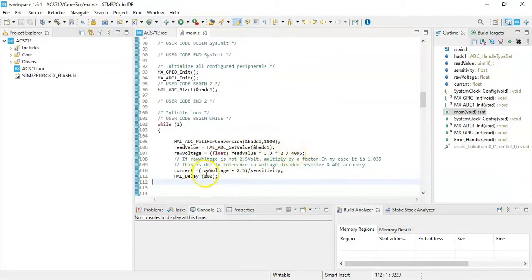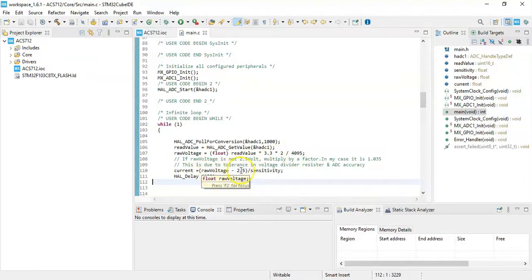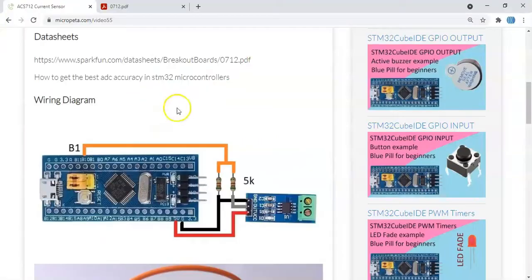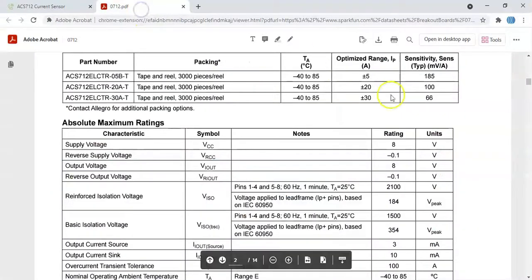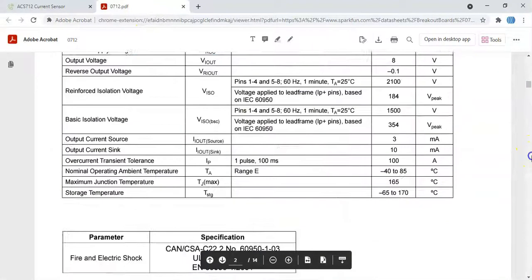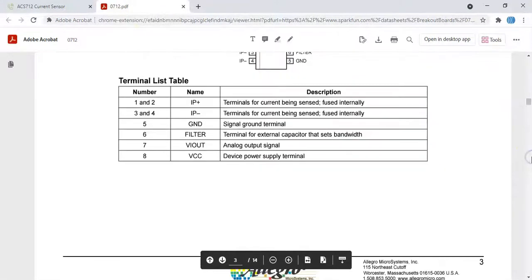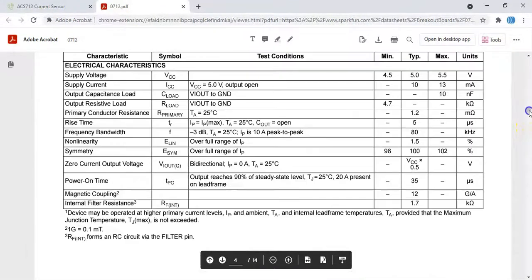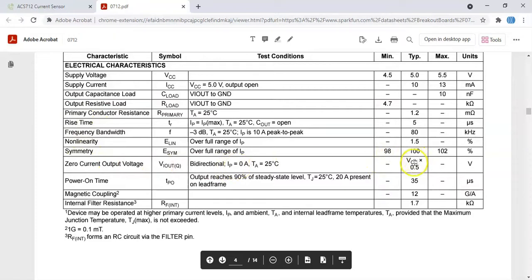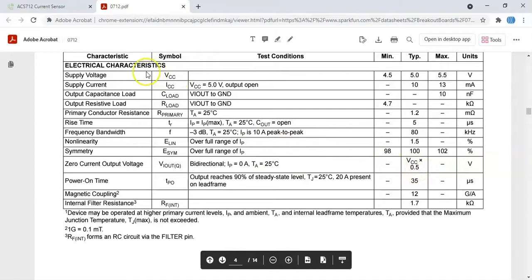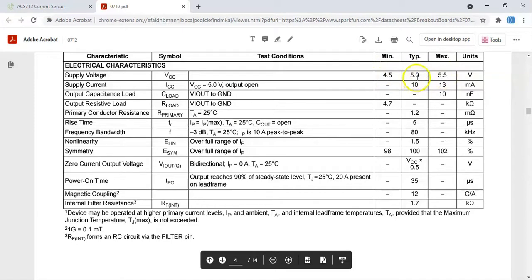And the current is the raw voltage take away 2.5. The 2.5 I took it from the data sheet. Zero current output voltage is half of the VCC, so VCC is 5 volt, that's half is 2.5 volt. The supply voltage VCC is typically 5 volt, minimum is 4.5, maximum 5.5 volt. That's why we supplied 5 volt to the VCC.